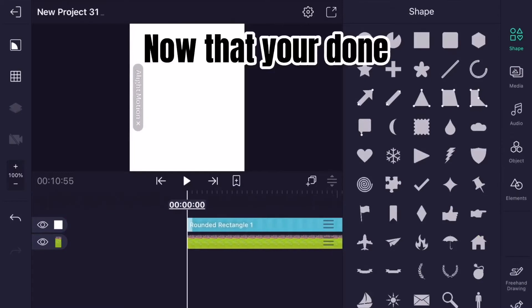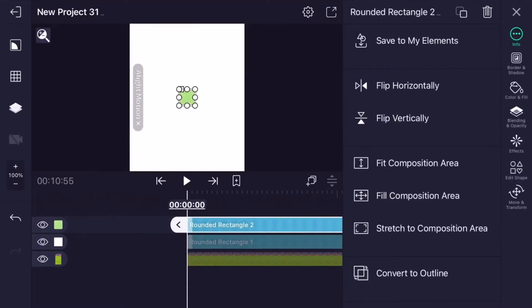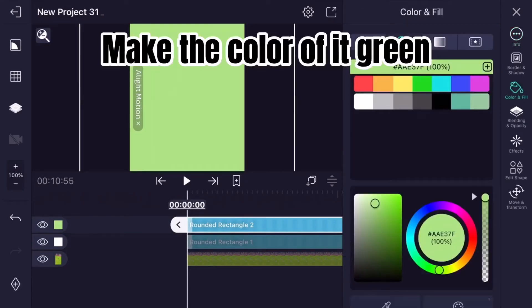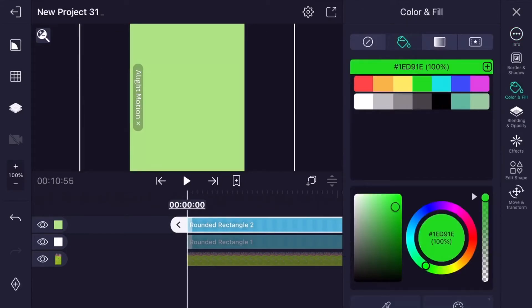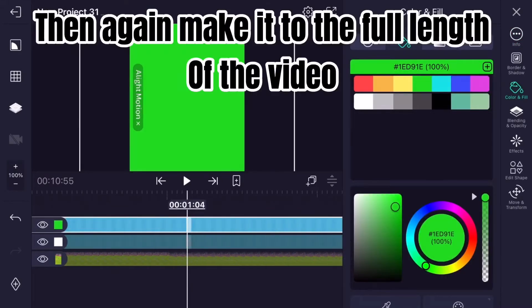Now that you're done, add another square. Make the color of it green, then again make it to the full length of the video.